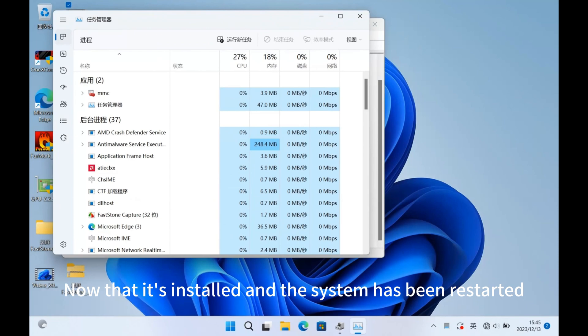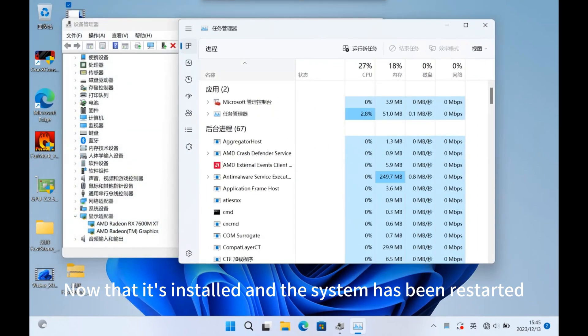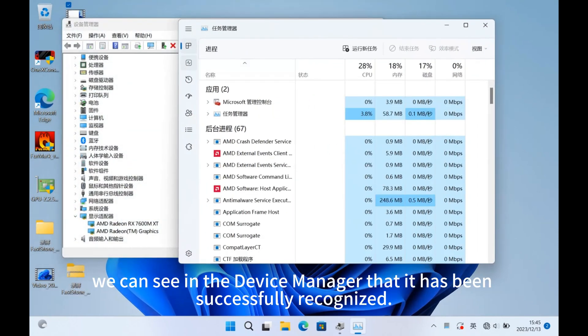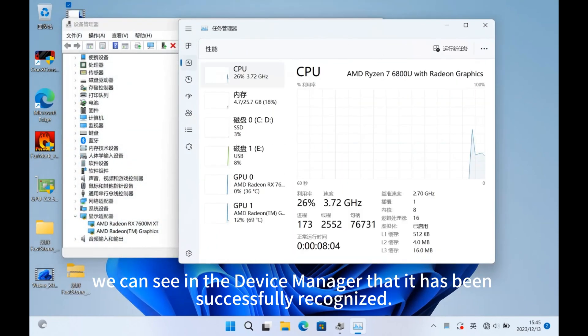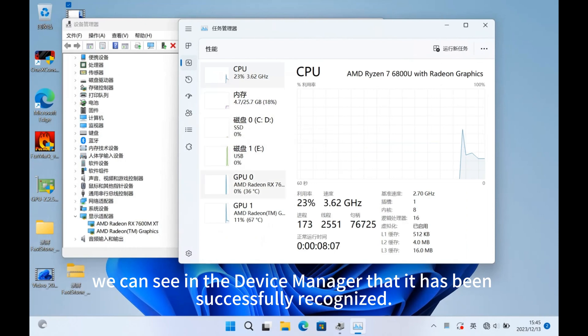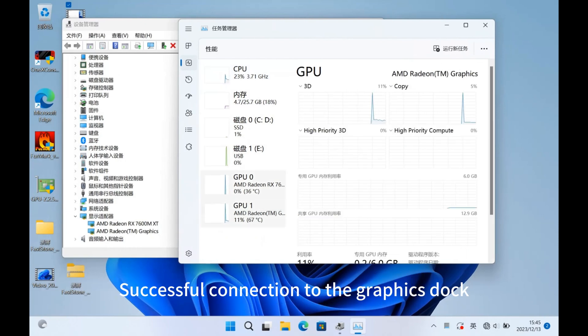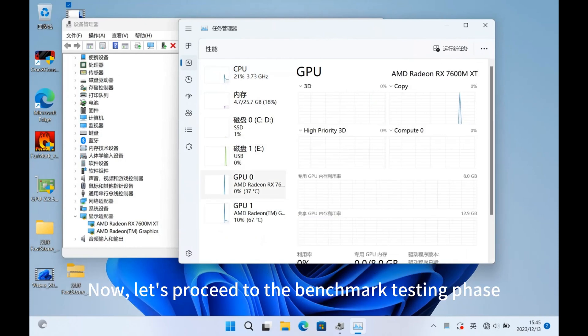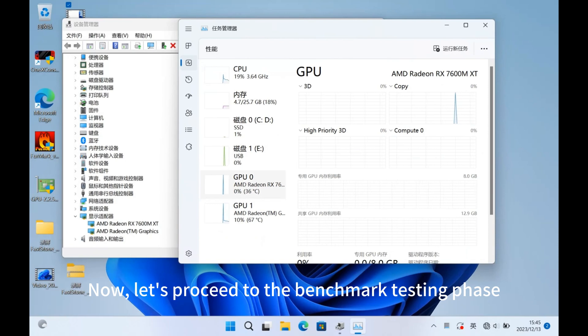Now that it's installed and the system has been restarted, we can see in the device manager that it has been successfully recognized, successful connection to the graphics dock. Now, let's proceed to the benchmark testing phase.